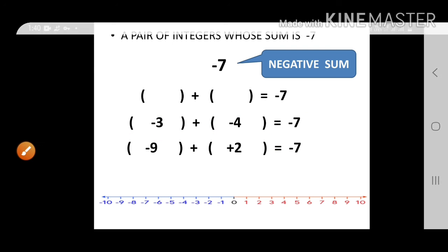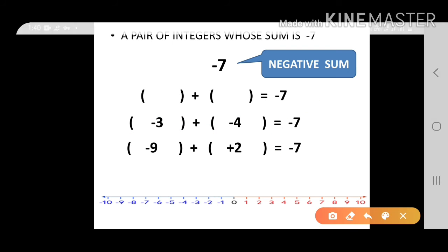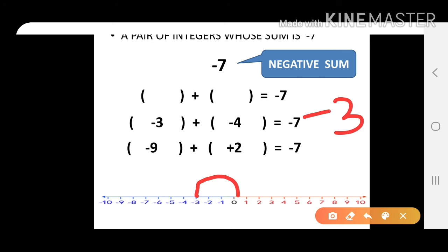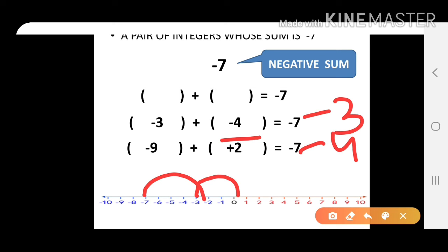Let's see it on the number line. Take minus 3: that's 3 steps towards the left. Next, minus 4: from minus 3, take 4 more steps towards the left. We reach minus 7. So minus 3 and minus 4 will give you minus 7.